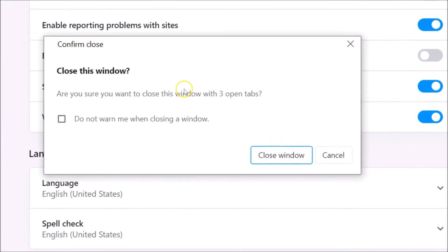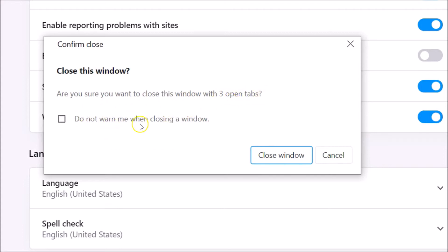The warning message reads: 'Confirm close — close this window. Are you sure you want to close this window with three open tabs?' There is also another option here.